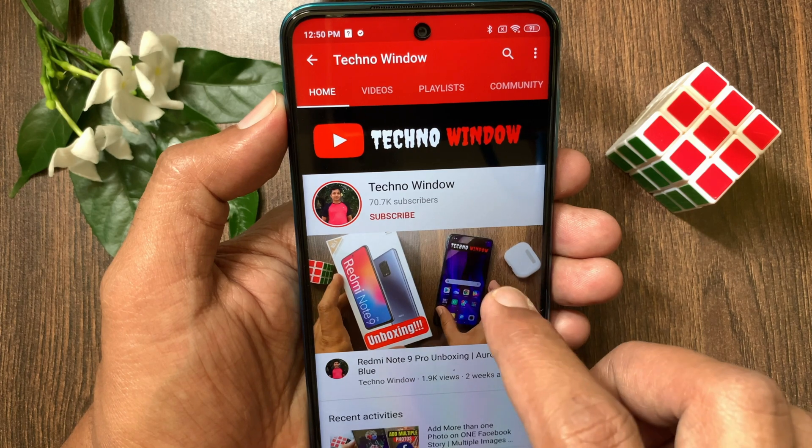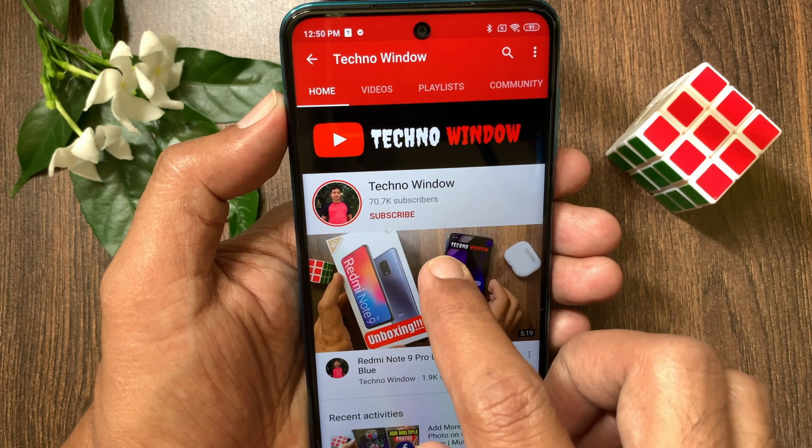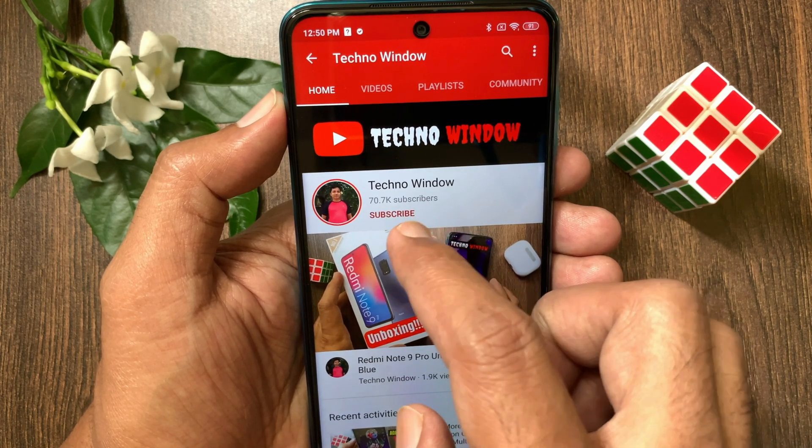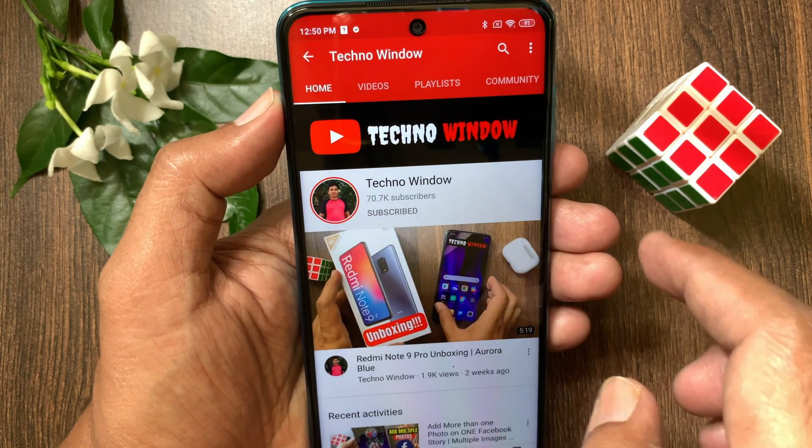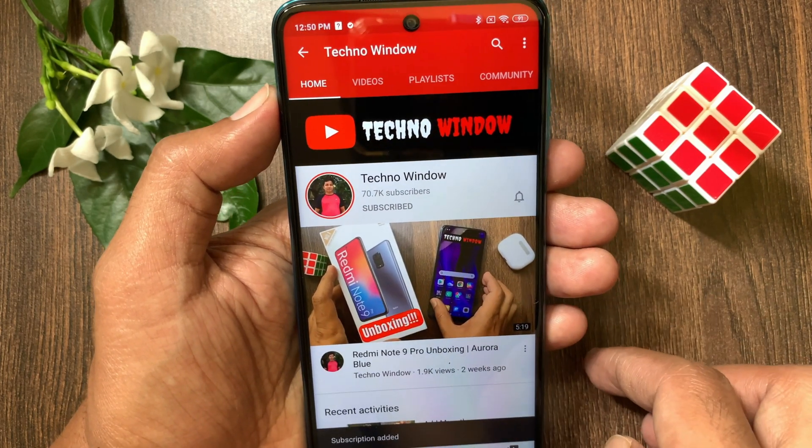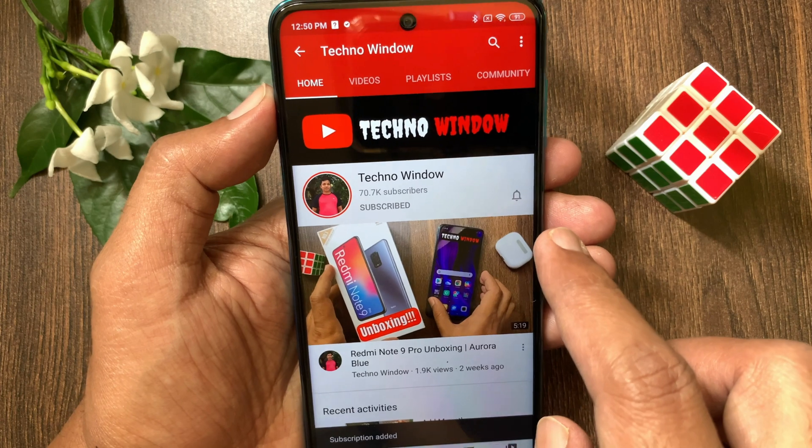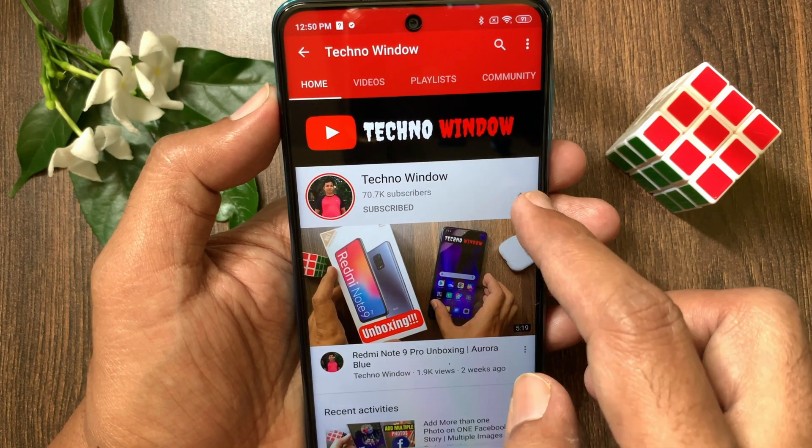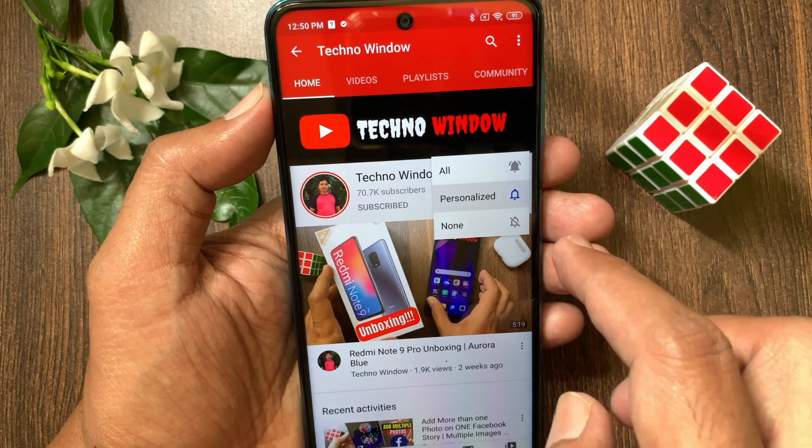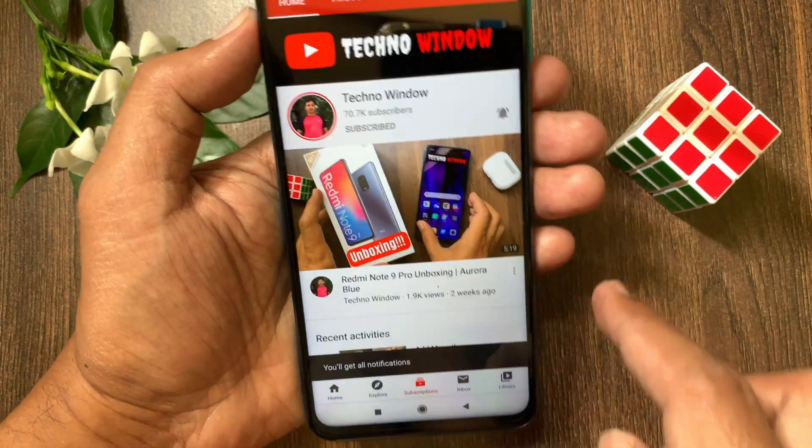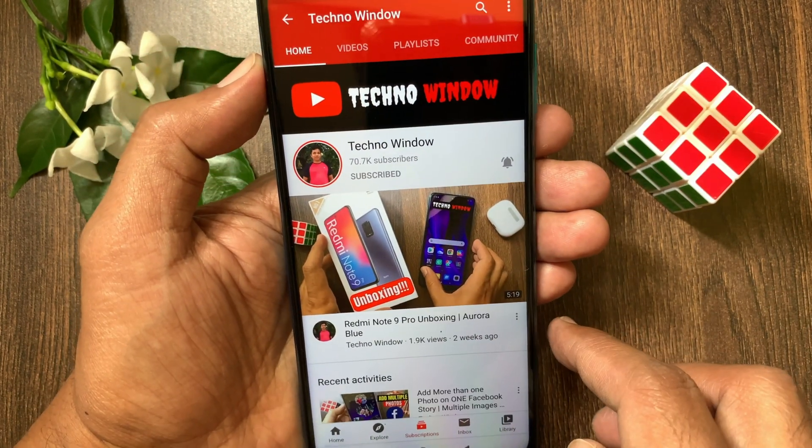I hope this video helped you. Please subscribe my channel by tap subscribe button. Also tap the bell icon to receive notifications about all new videos.